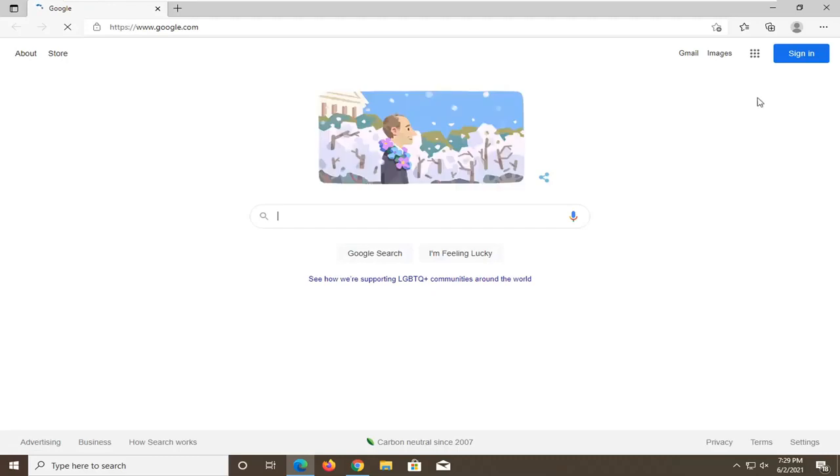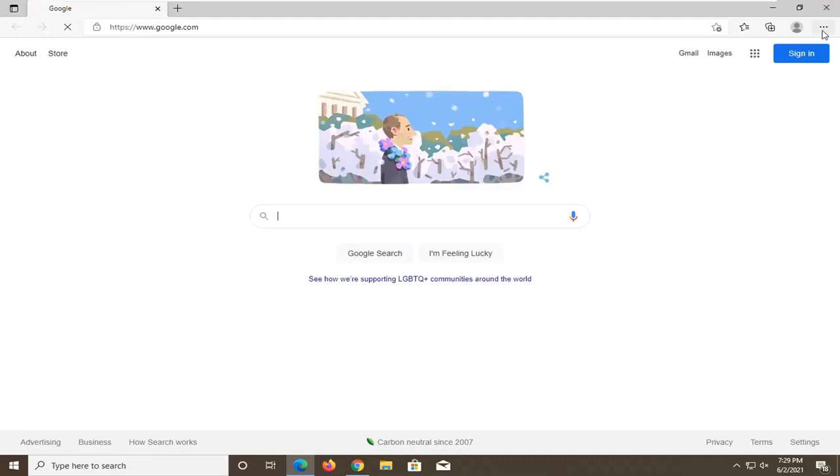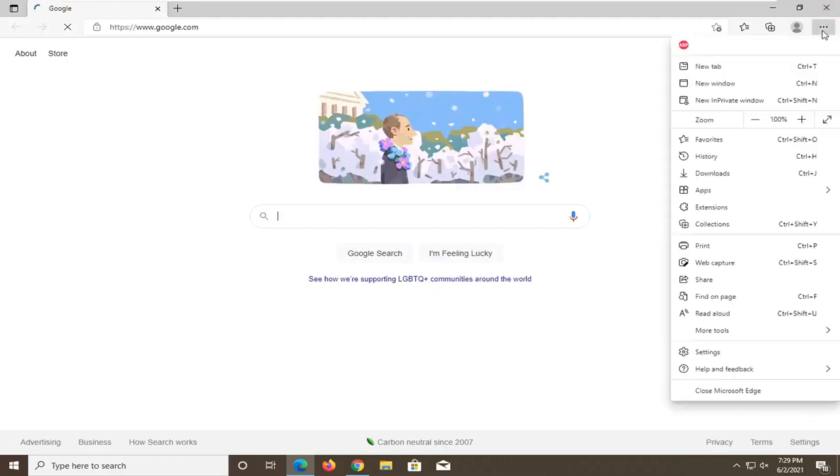Select the Settings and More icon at the top right corner of the browser screen. Just left-click on that, and then select Settings.